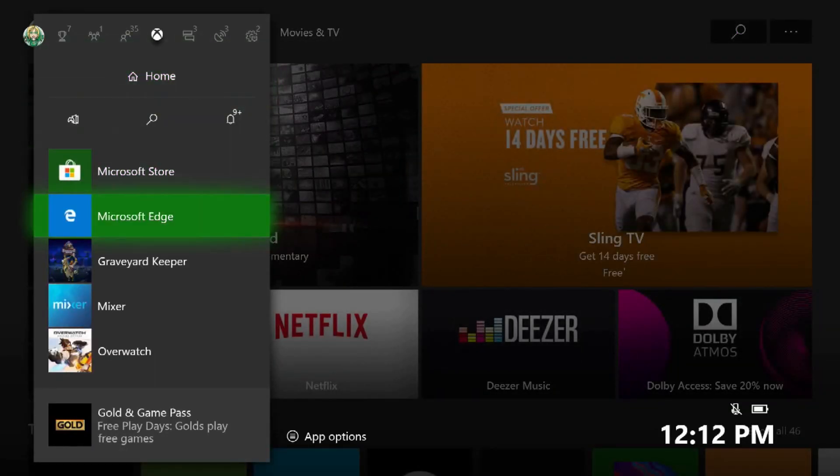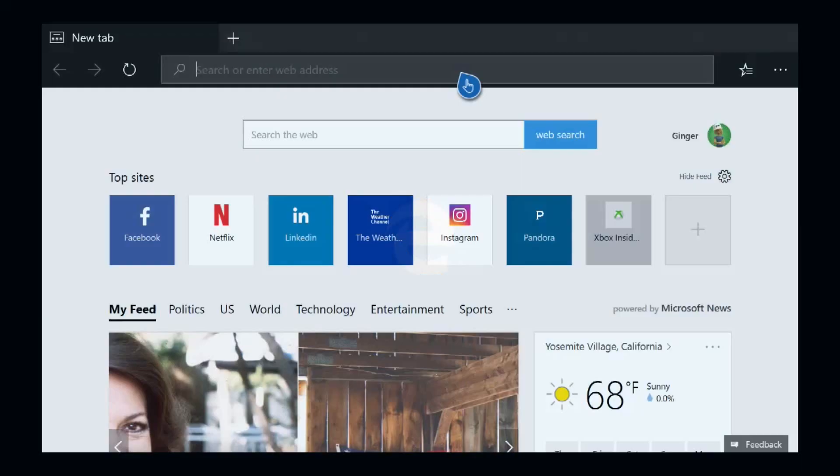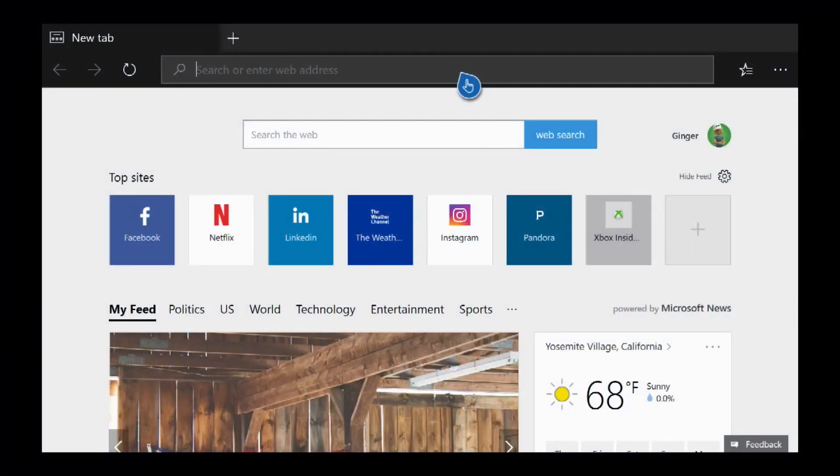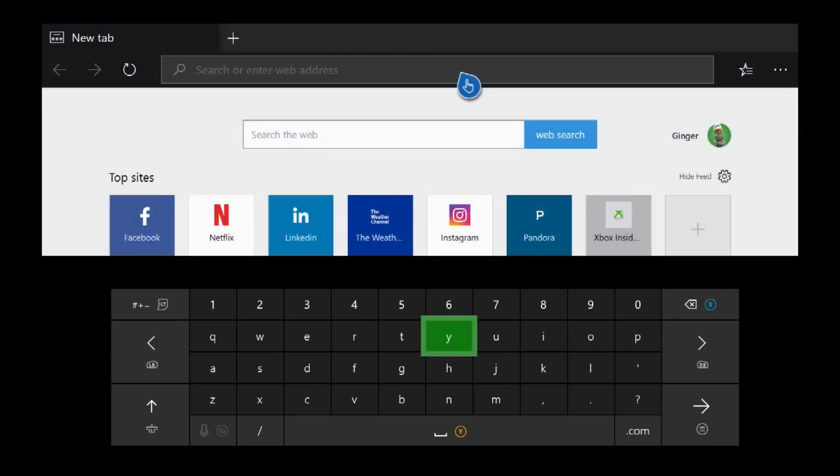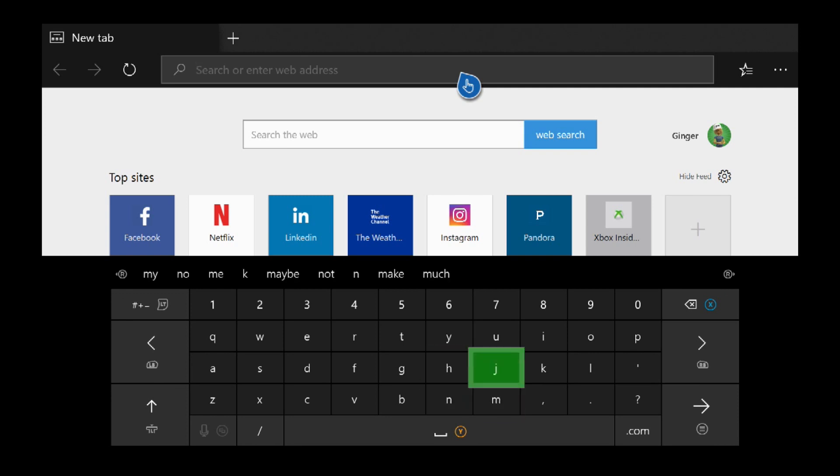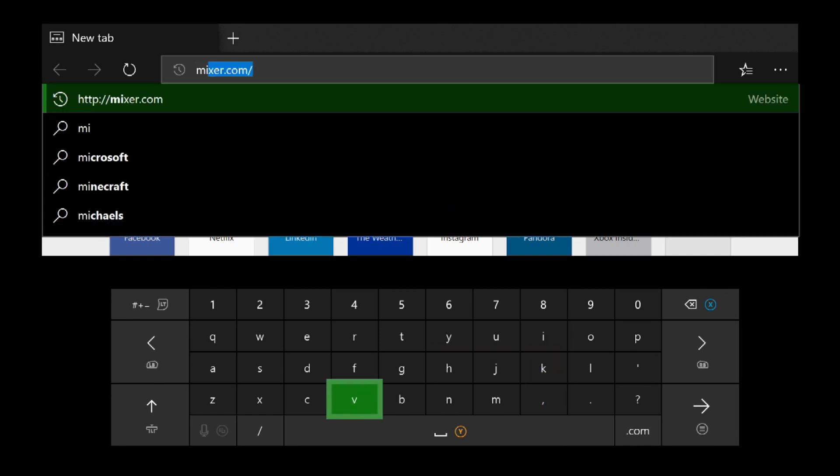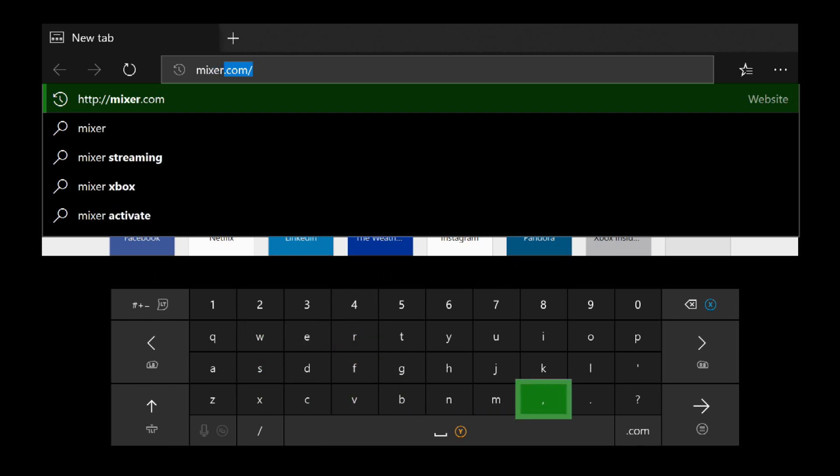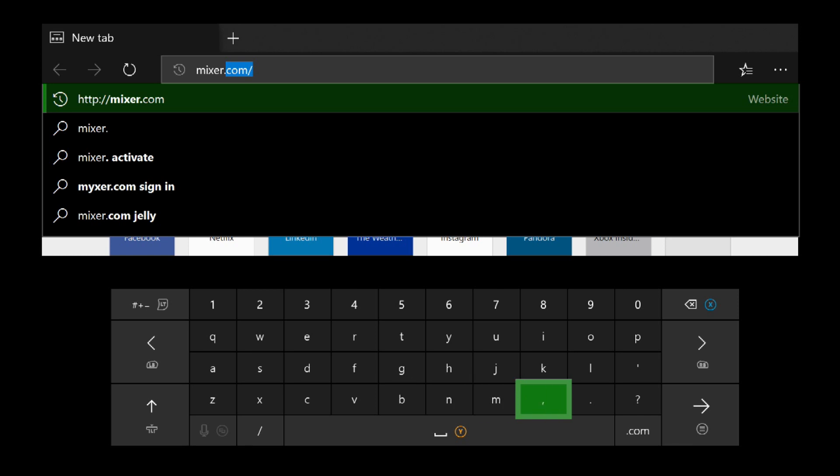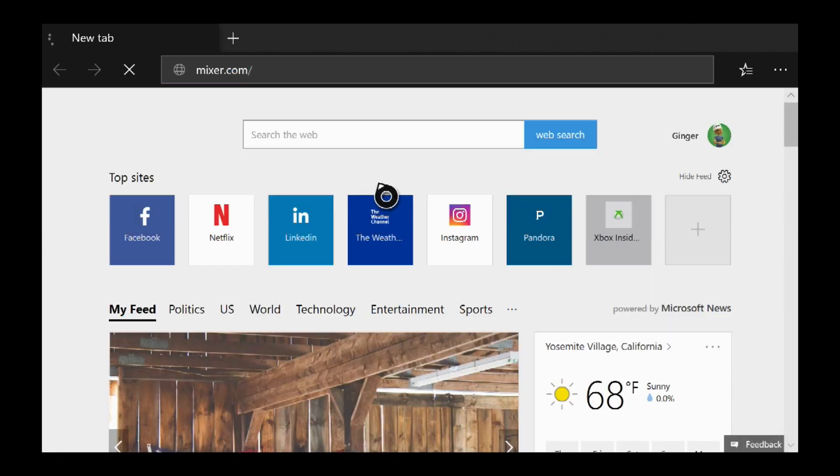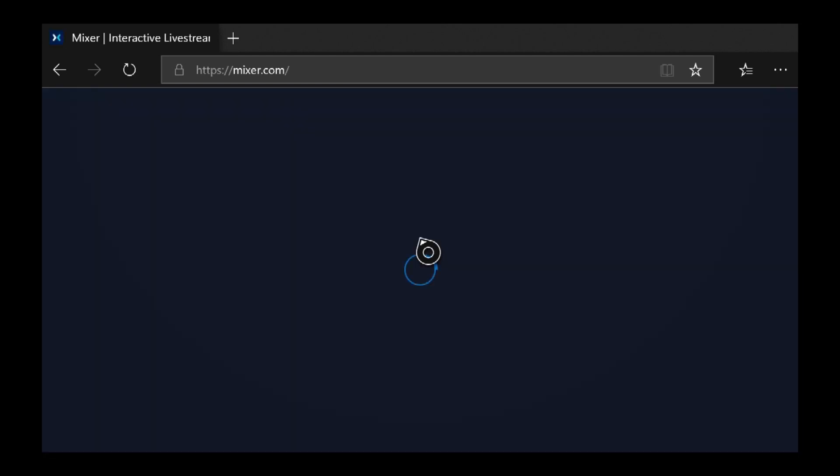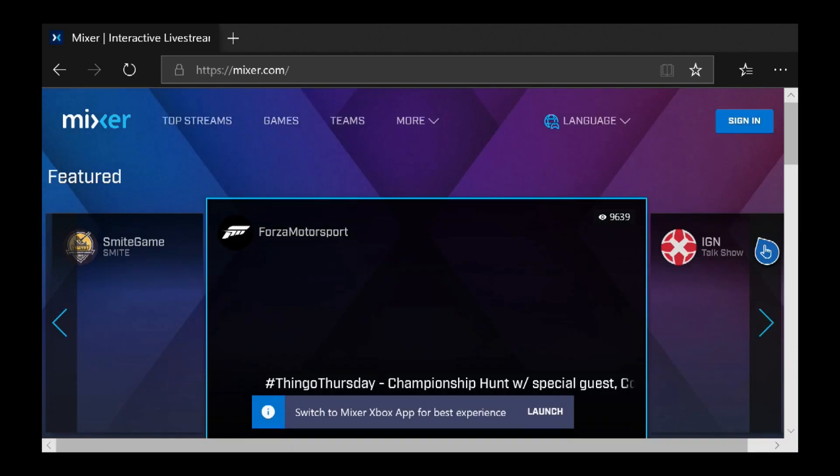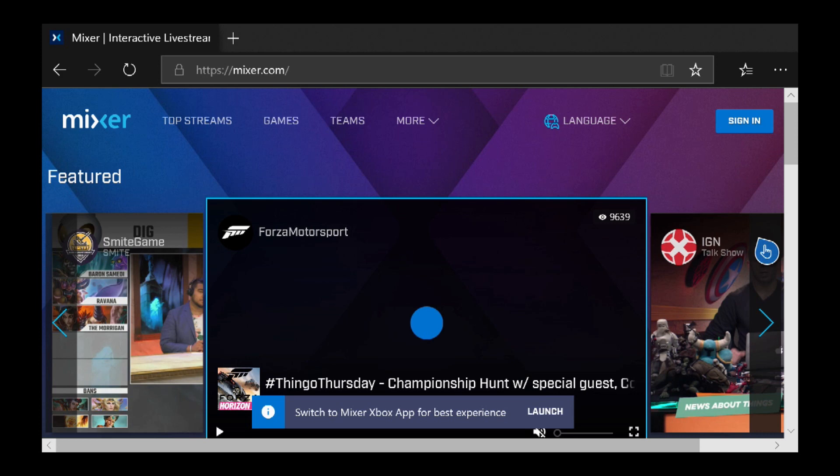Okay, so we're going to go back to Edge. In the browser here, you're just going to type in Mixer.com. Now I know it's already in there, but I'm just showing you. Once you get to Mixer.com, what we're going to do is we're going to load into our page.